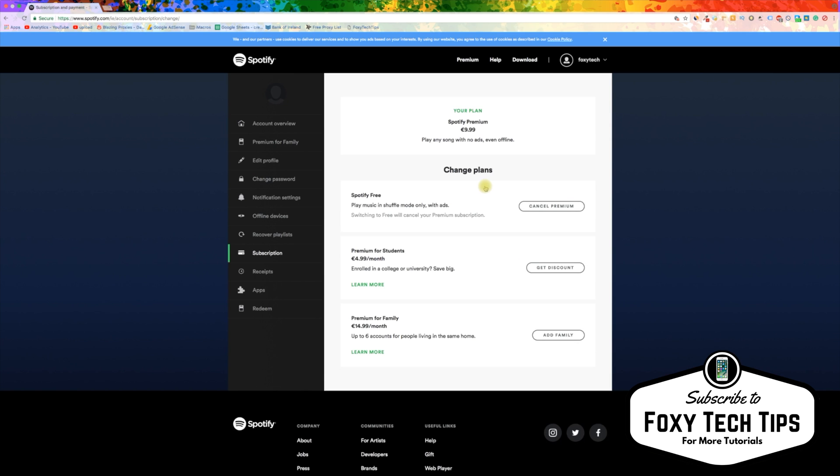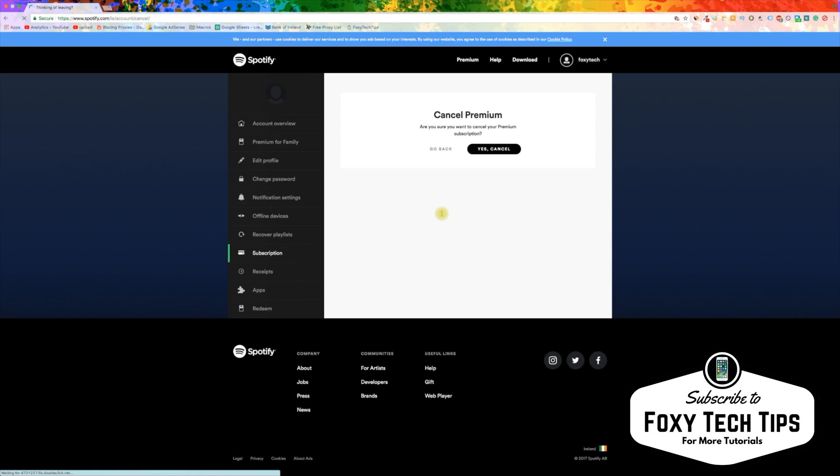This is the subscription page and you can edit your service or cancel it. Click on Cancel Premium. You will now just need to confirm it and it will be cancelled.